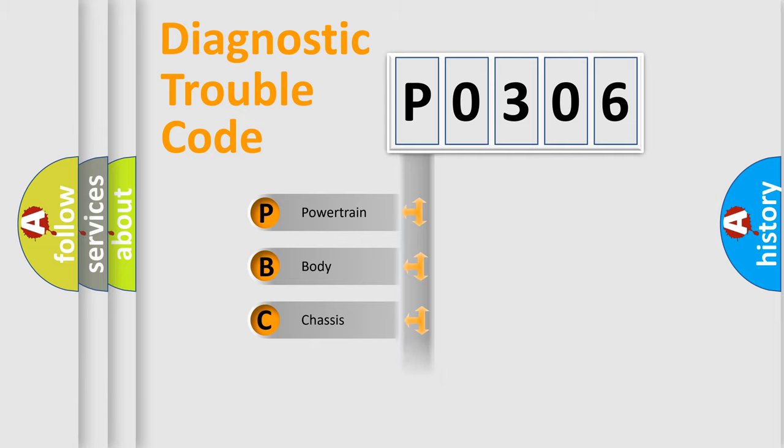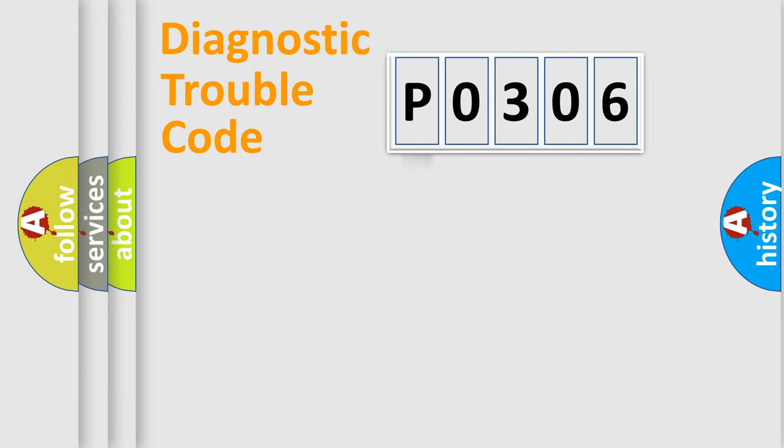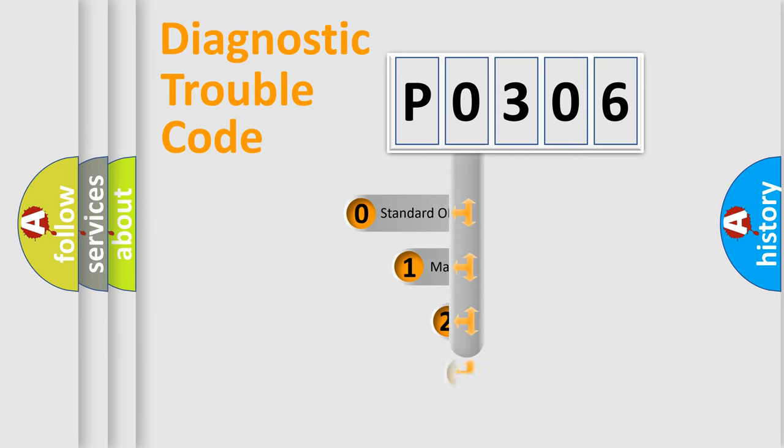Powertrain, Body, Chassis, Network. This distribution is defined in the first character code.